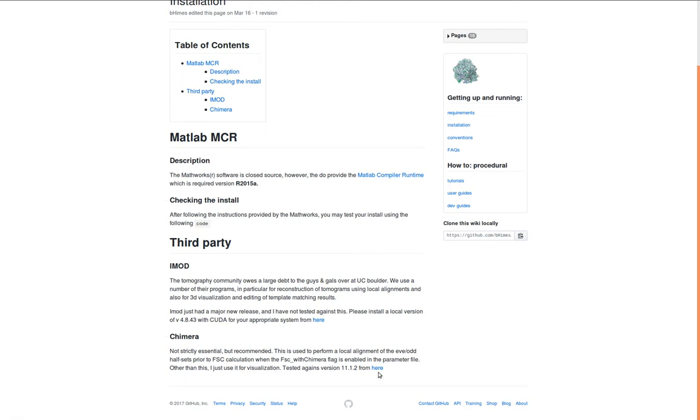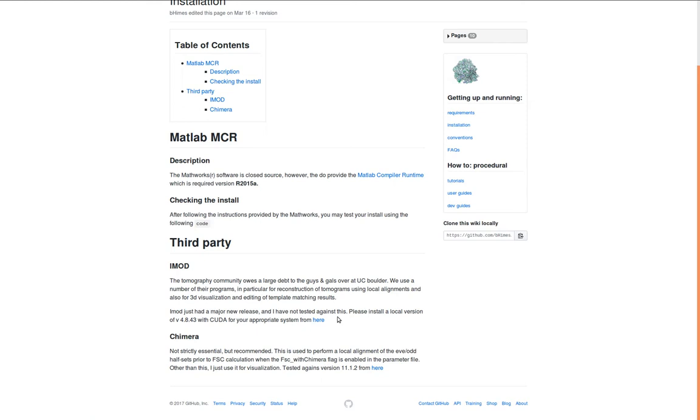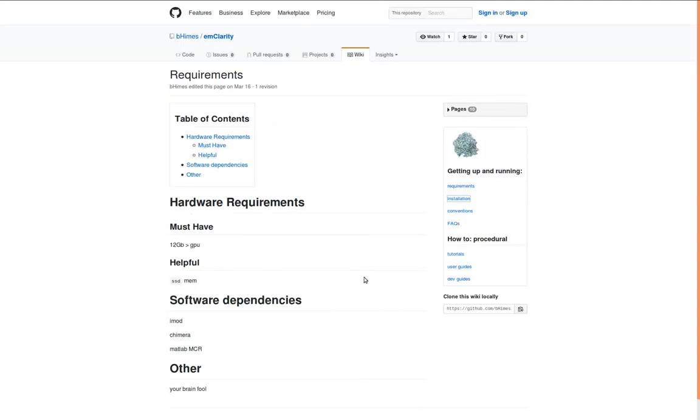Additionally, we make use of Chimera to align the volumes before we compute the FSC. And iMOD we use for a large number, and we can't thank the crew over at UC Boulder enough for their development of tomography really as a field because they've done so much over the years. So we'll need to install those, which we'll cover in a separate video that will get you set up and run through a test suite to make sure everything is running well on your computer.